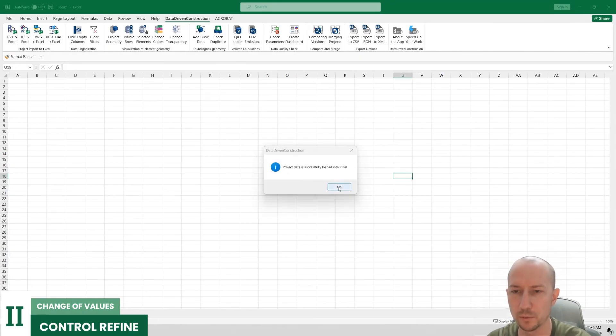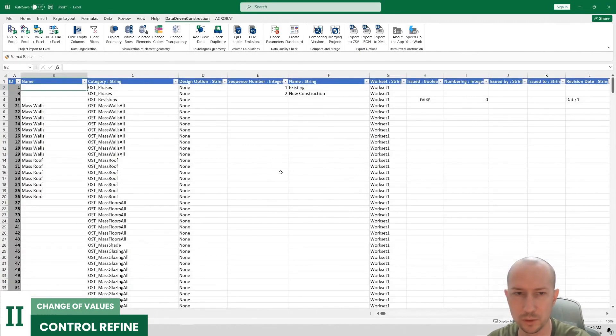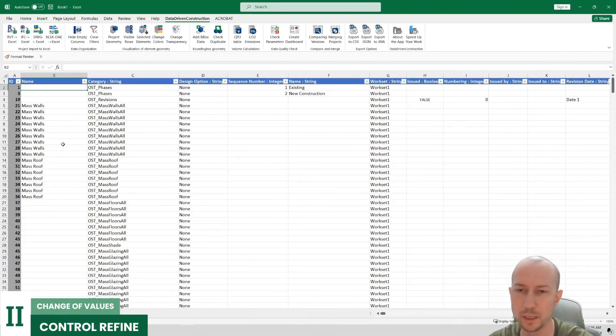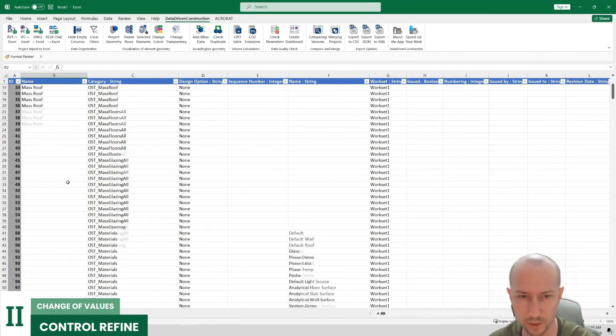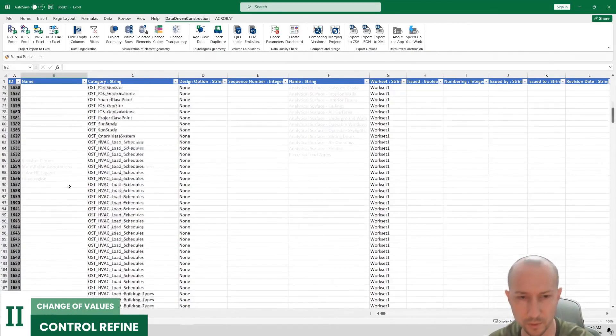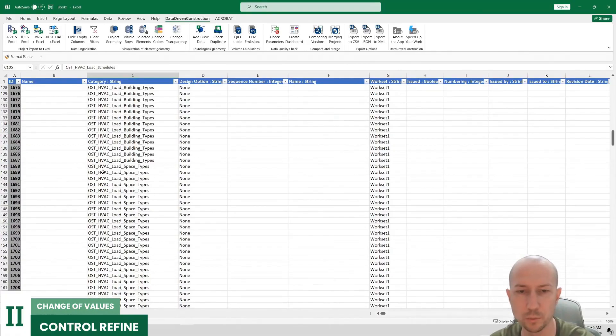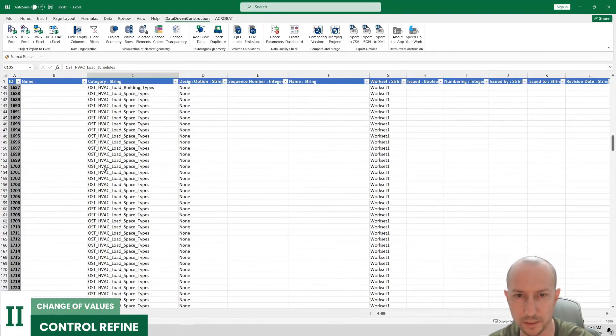Alright, and then everything has now been processed. Now, as you can see, our file has been successfully transformed into a tabular format in a way that is easy to understand and interpret. Here is all the information about the objects inside the Revit file.